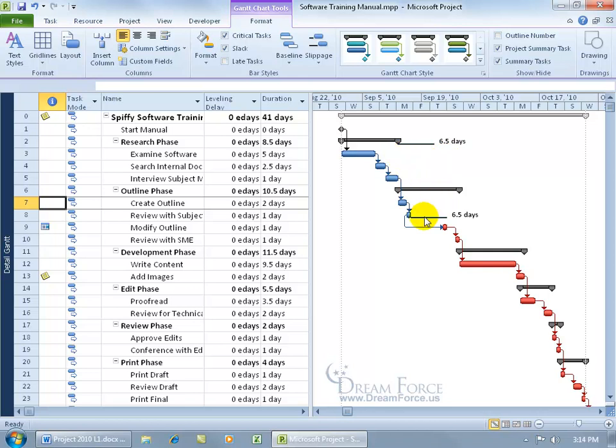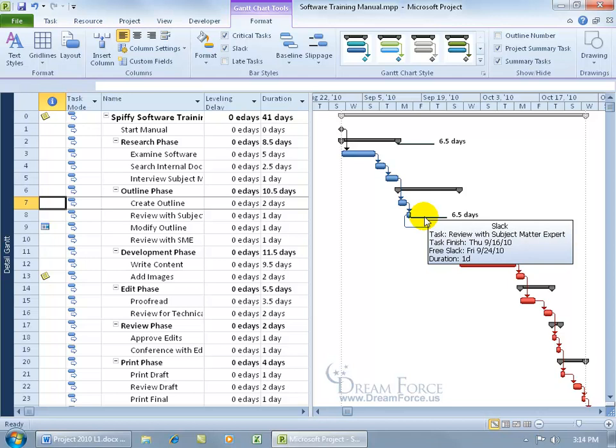And then you can see we've got six and a half days for this as well. Now, notice that when I hover over this one, it says the slack is good until the 24th. And this one, when I hover over that one, is good until the 21st. Why is that?